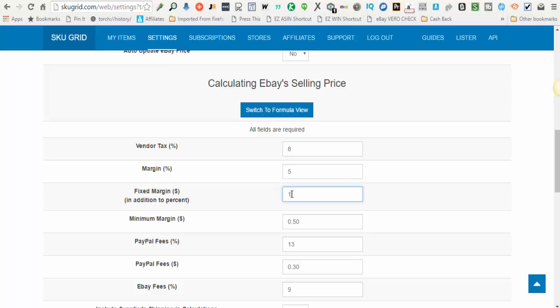Or if I want to work in dollar amounts and I want to say I don't want a profit margin percentage but I'd rather say I want at least ten dollars profit per item, you can do a fixed margin of ten. So you can work with these either or, or combination of the two.